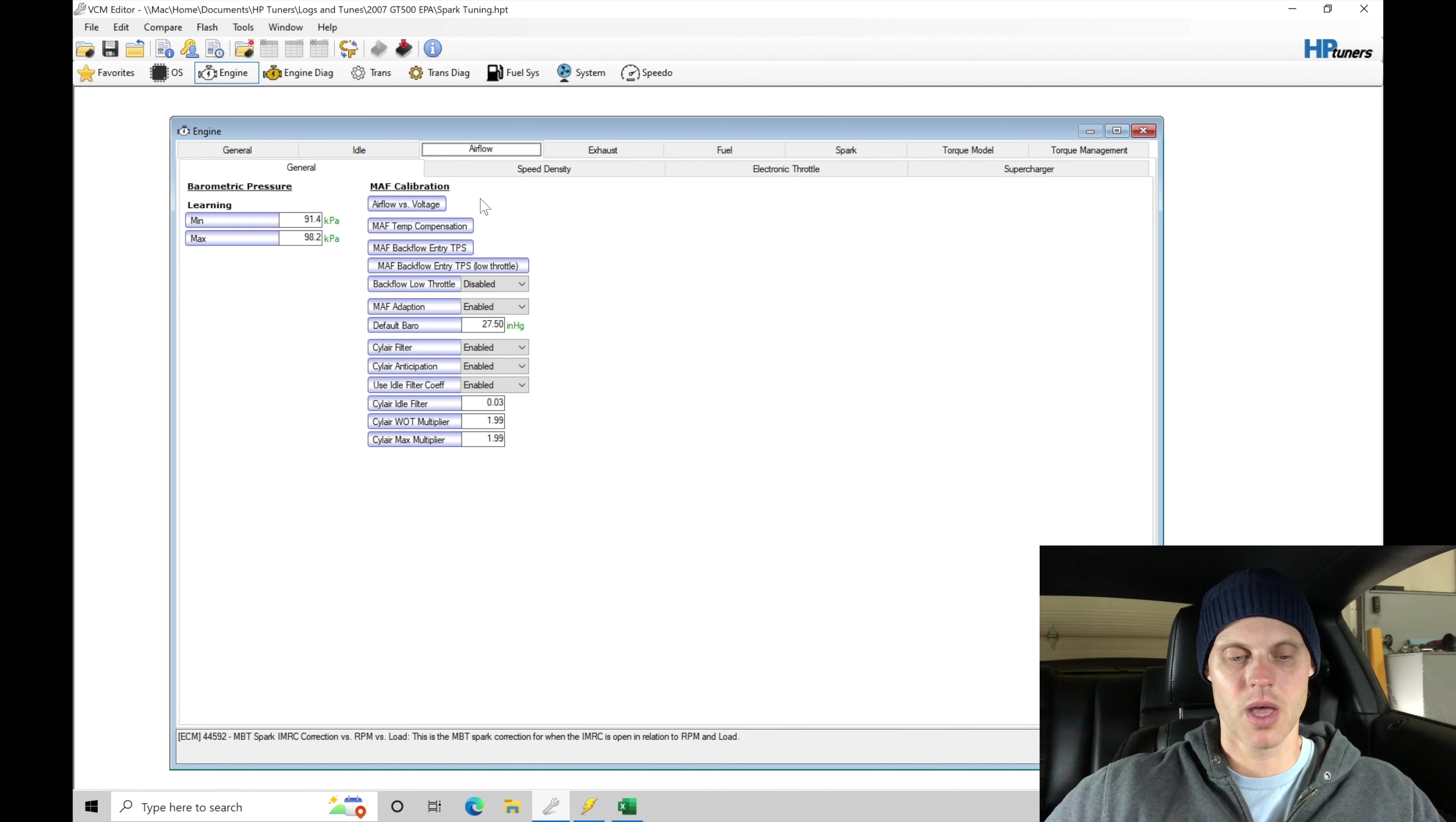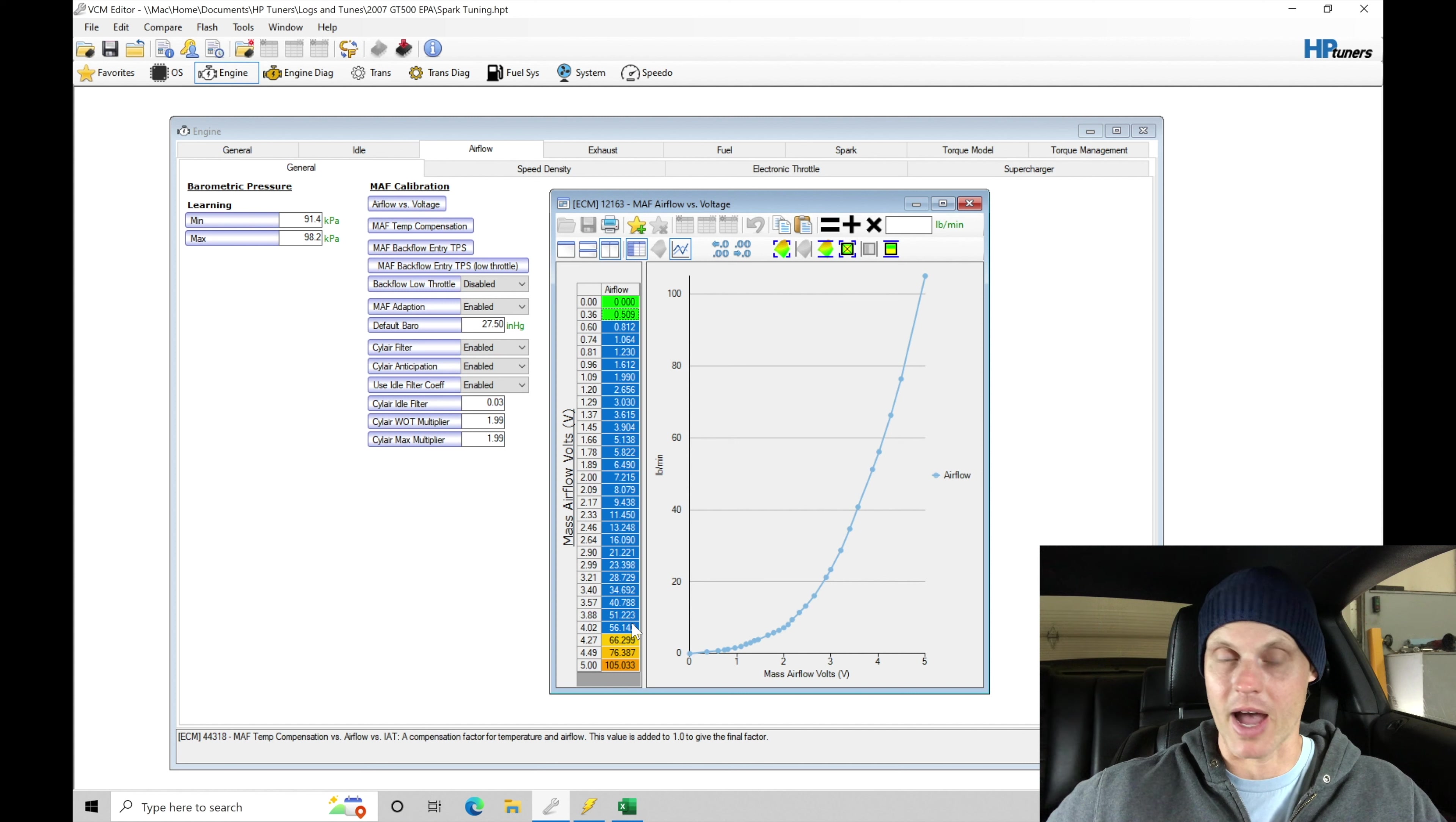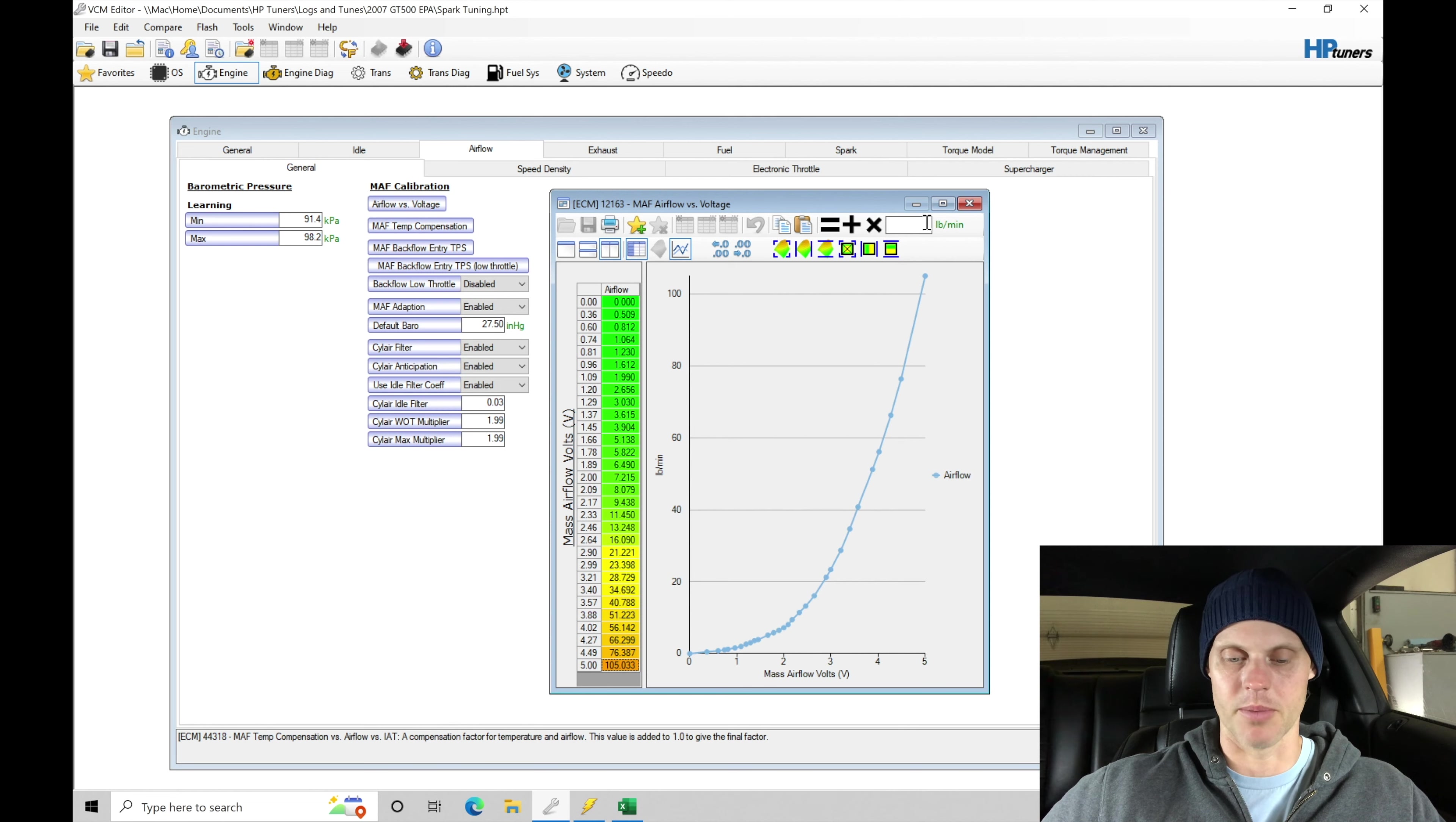Let's jump to airflow. We can see in the airflow versus voltage curve, we've dialed this in. We know that this is going to be valid and accurate. We know that we were tracking right to the command EQ or command Lambda. Our actual Lambda and the command were pretty much laying on top of each other.